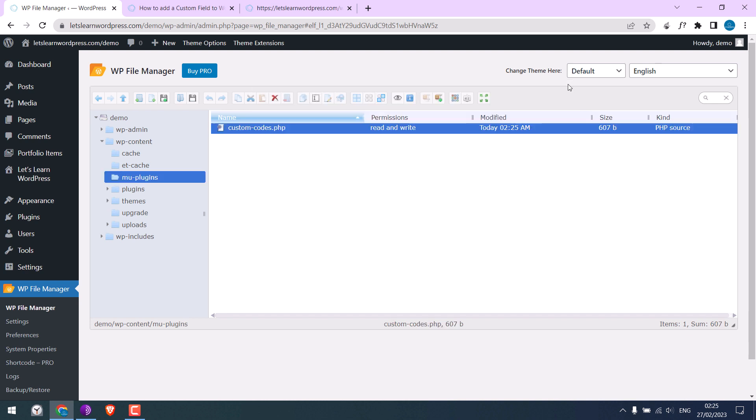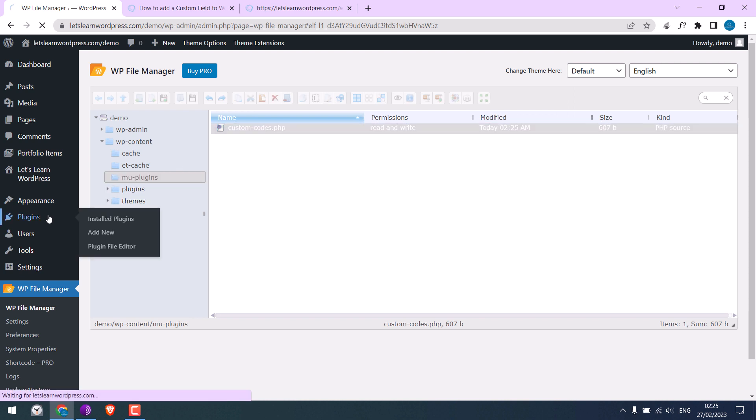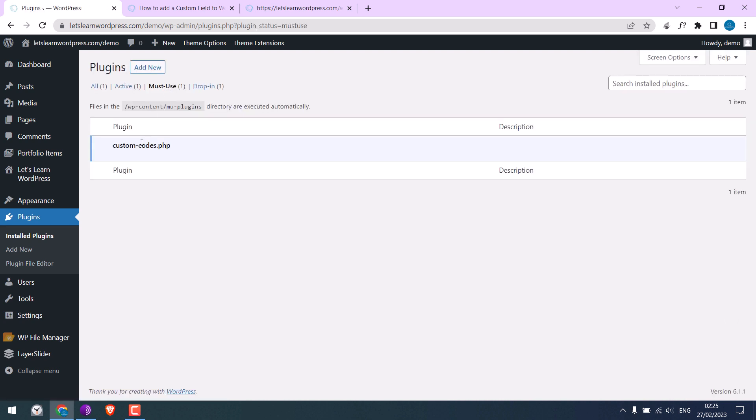To see if the MU plugin is on our site or not, go to Plugins and click on Must Use. You should see the PHP file here. This cannot be deleted or edited using the WordPress dashboard.